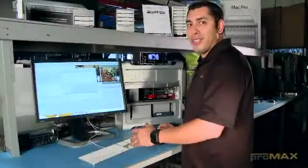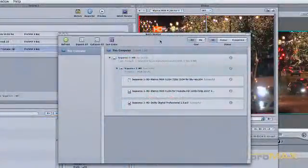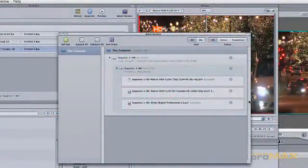Okay, so it's done encoding. We're going to go ahead and take a look and see how long it took.